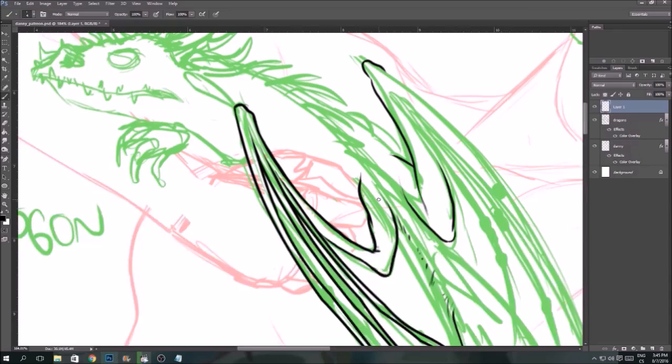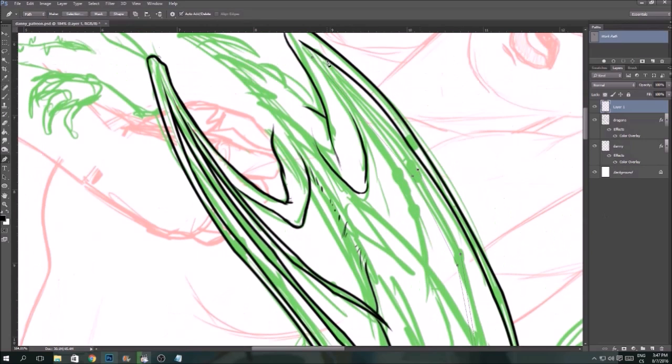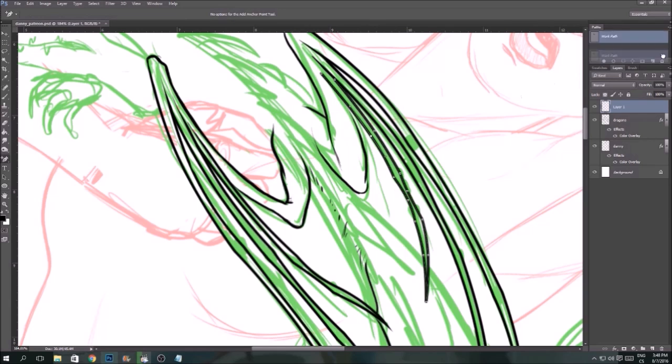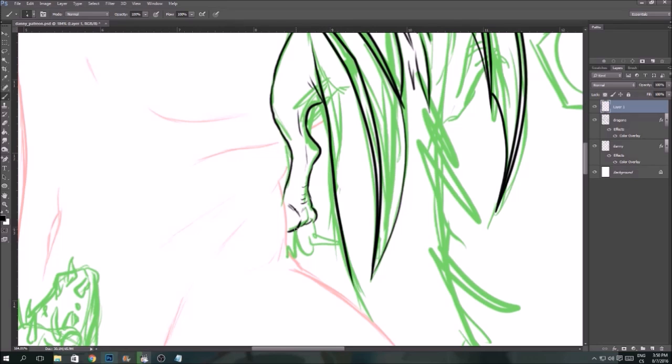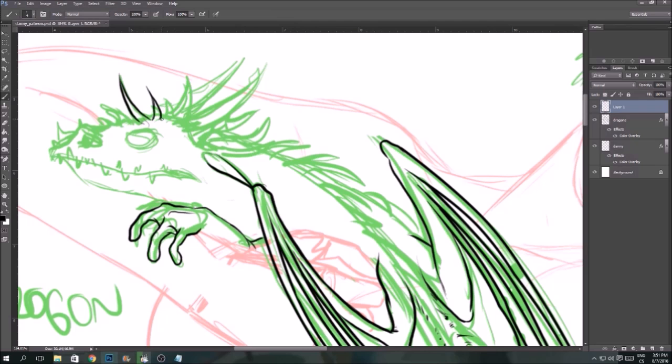I am having lines for the dragons and for Daenerys in separate layers because with this kind of illustration I like to color the lines, and from experience it's the easiest to do this when you have it separate, although a lot of you probably wouldn't agree with me.